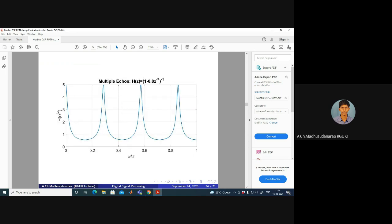For a feedback system: H(z) = 1/(1 - 0.8z^(-7)). This is an IIR system with infinitely many echoes. Expanding: 1 + 0.8z^(-7) + (0.8)²z^(-14) + (0.8)³z^(-21) + ... In a closed room environment, multiple reflections occur — reflection after reflection. The coefficients 0.8, 0.8², 0.8³, 0.8⁴, ... form a decreasing sequence, so the strength decreases with each reflection.